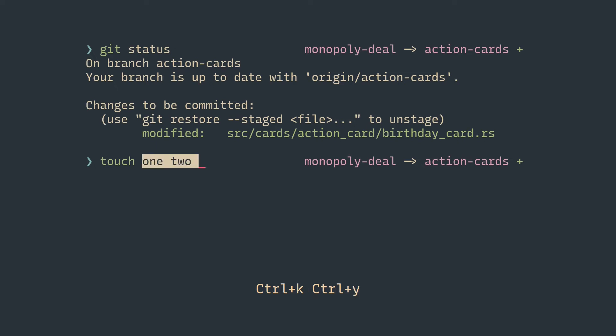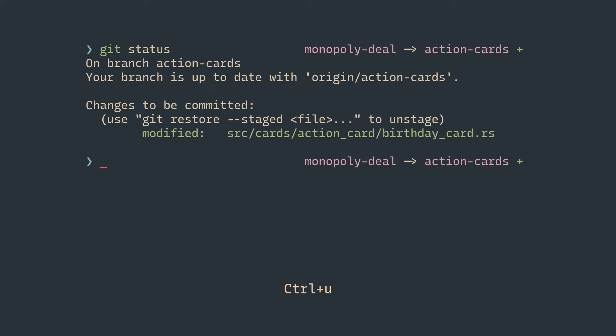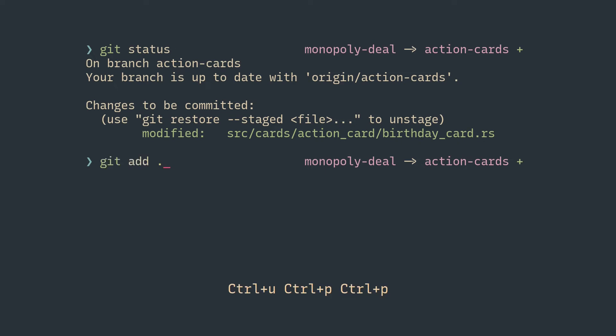If you want to bring back commands from the history, you press Control+P for the previous command and Control+N for the next command.